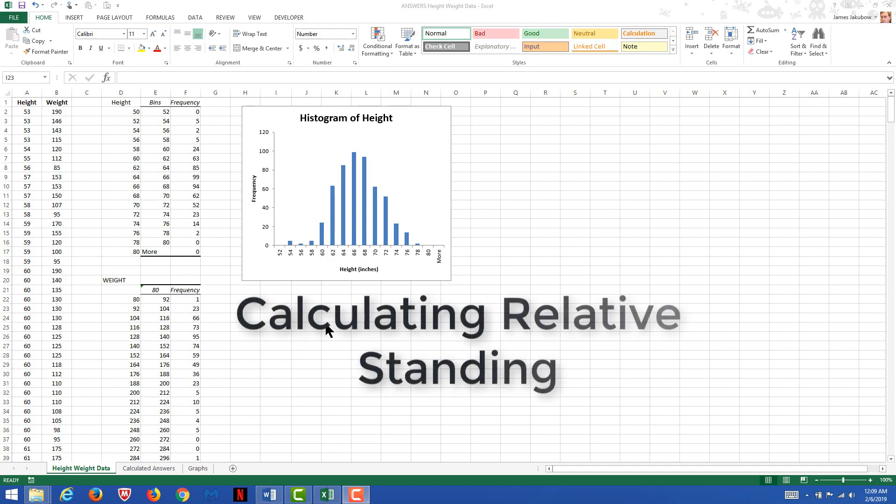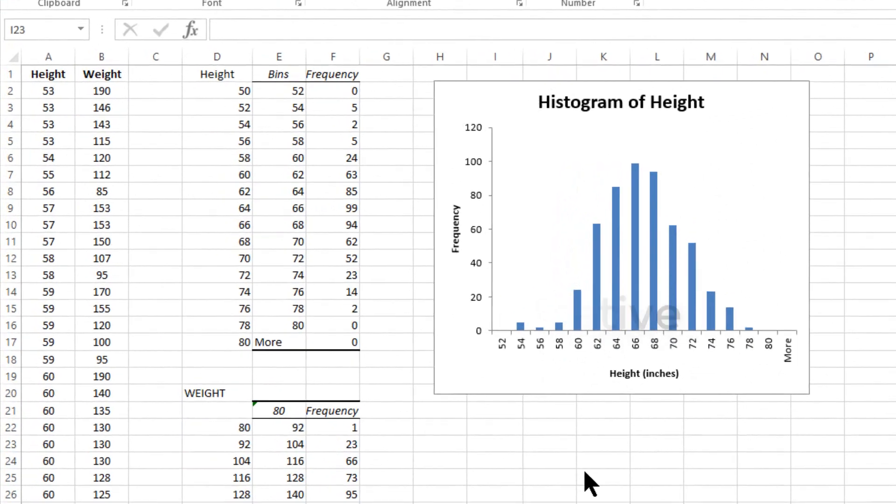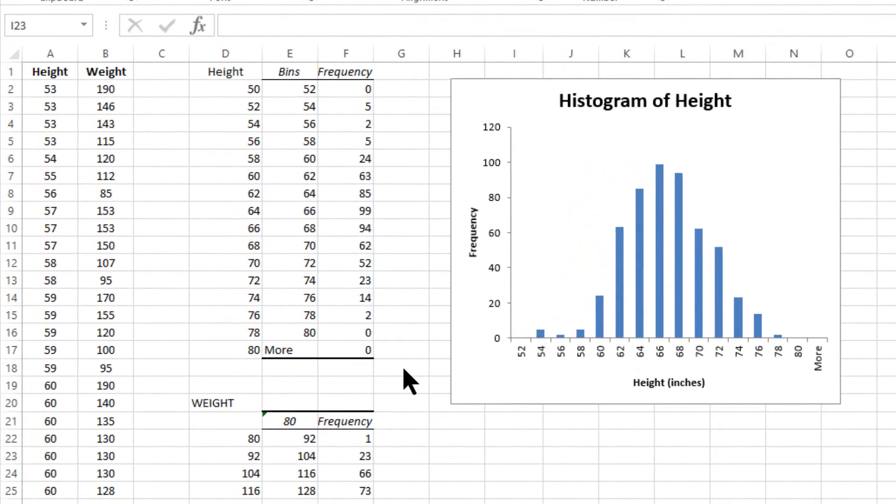Okay, this video is to help you calculate relative standing. After establishing a graph by creating bins and the relative frequencies of all the scores within the bins, you'll have a setup like this.